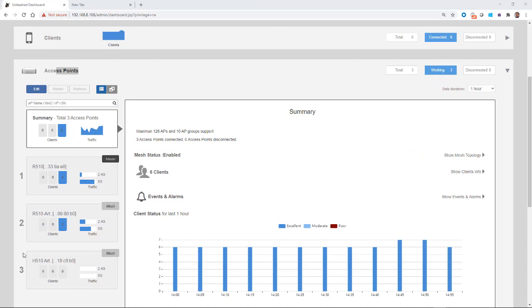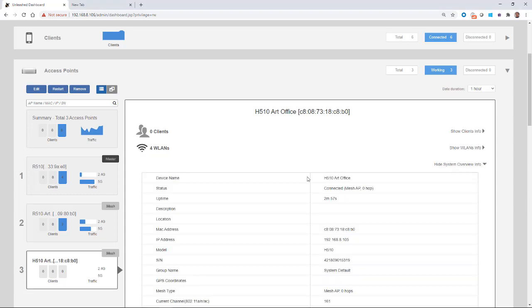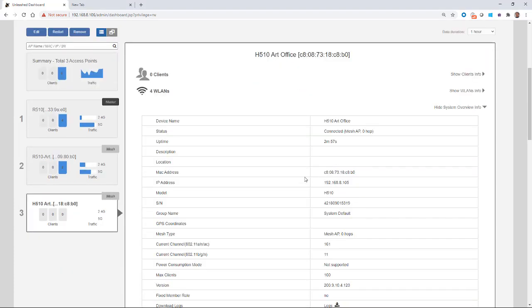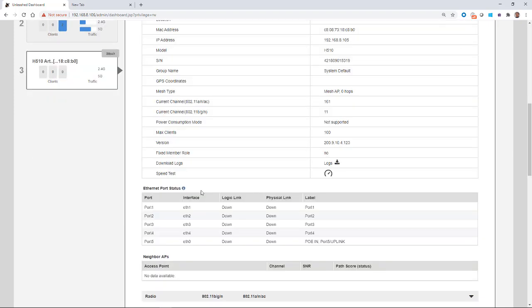And now you can see that the H510 is being added, and if I click on that and I do a system overview of information, you can see that we have the device name, the status, the uptime. It now has an IP address, and we have the Ethernet port status here.